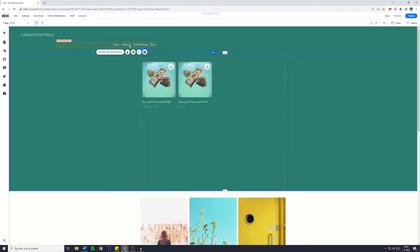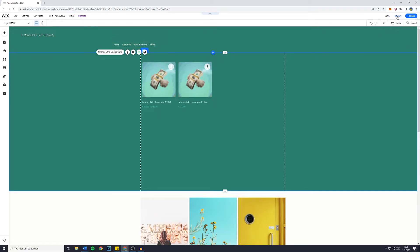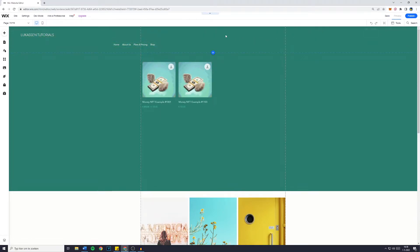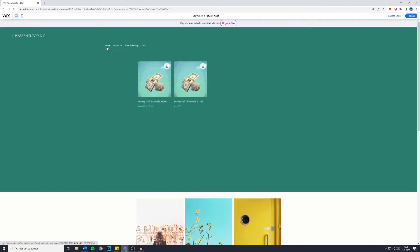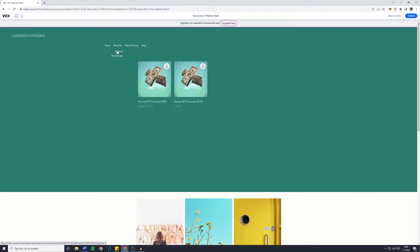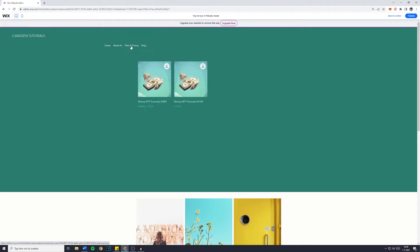For example, when I go over to preview, you can see that my home is just the home button. Now about us has two pages, general and testimonials, then you have plans and pricing and shop.